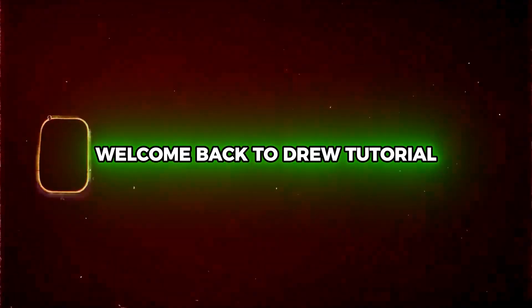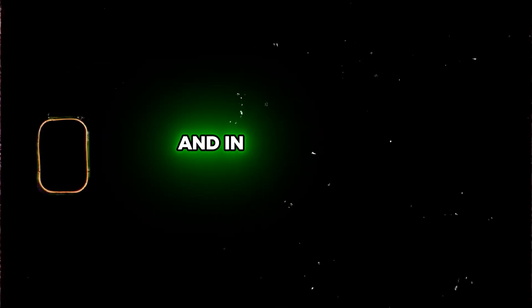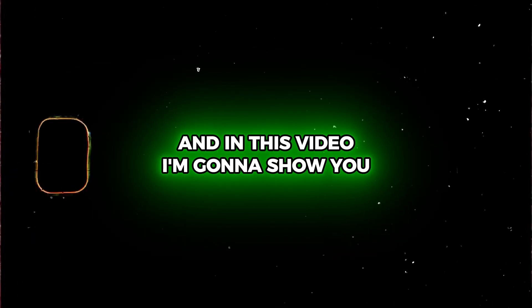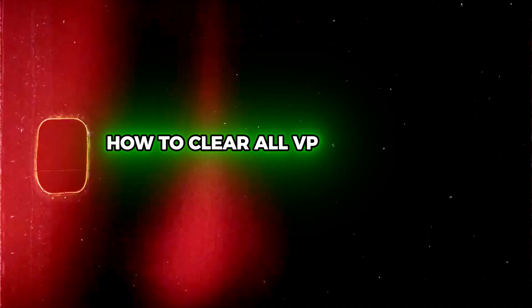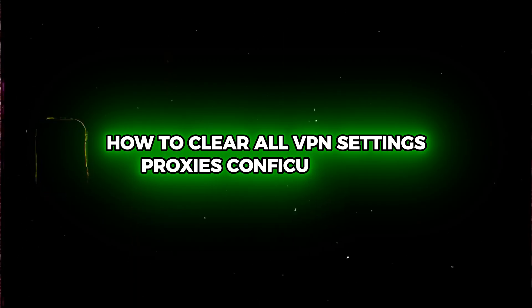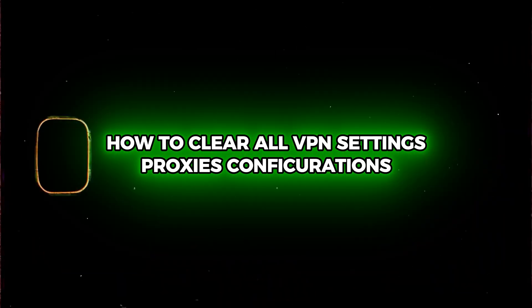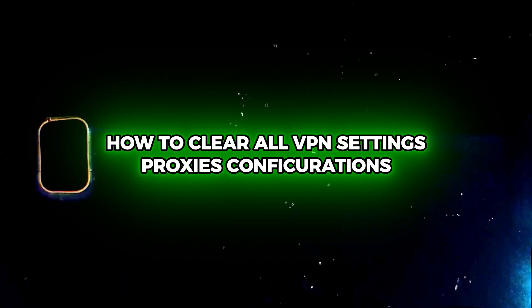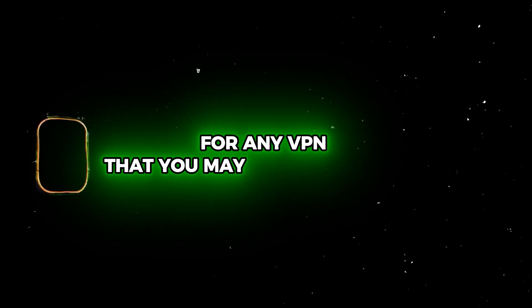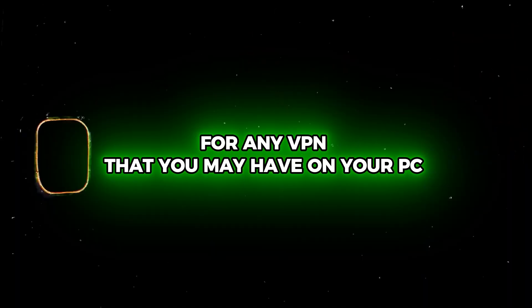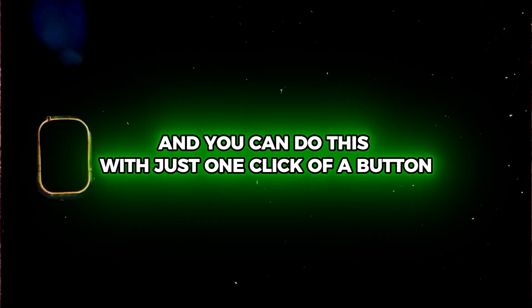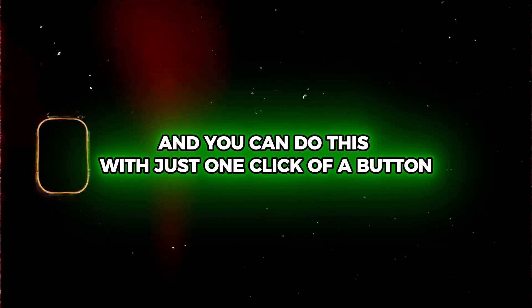Friends, Andrew here. Welcome back to the tutorial. In this video, I'm going to show you how to clear all VPN settings, proxies, and configurations for any VPN that you may have on your PC, and you can do this